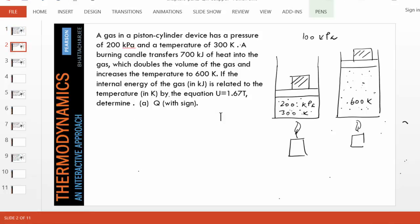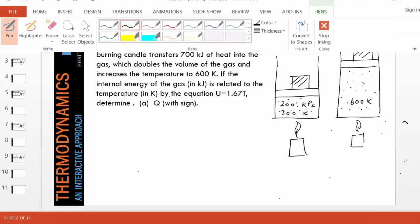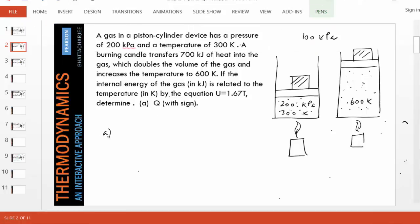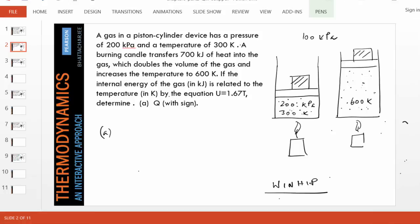The first question: given a burning candle transfers 700 kilojoules of heat into the gas. From the language, it's clear the heat is going into the gas. The first part asks, what is Q, the heat transfer, including the sign? Recalling the sign convention — work in is negative, heat in is positive.